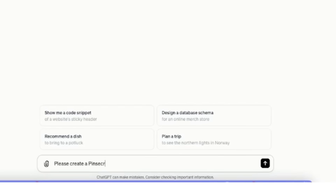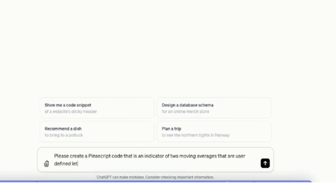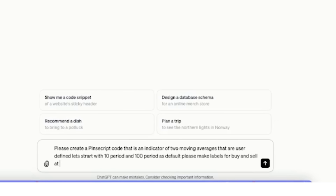So we're going to say: please create a PineScript code — because that's the language that TradingView writes in — that is an indicator of two moving averages that are user-defined, meaning the user can change those values anytime he wants. Let's start with 10-period and 100-period as default. Please make labels for buy and sell at the key crossovers. And let's see what it will do.